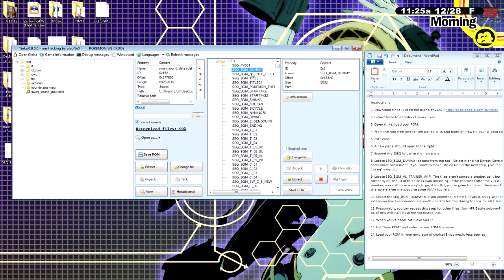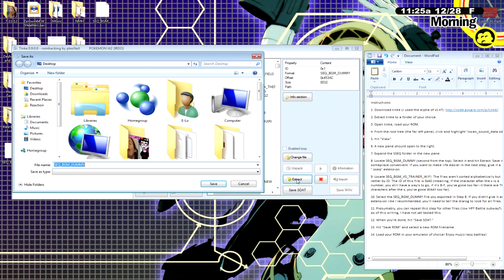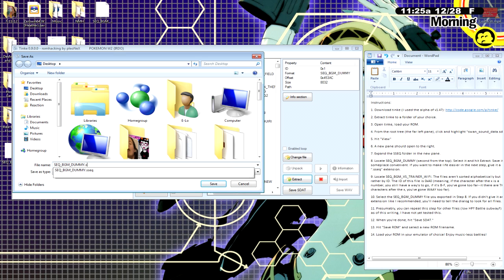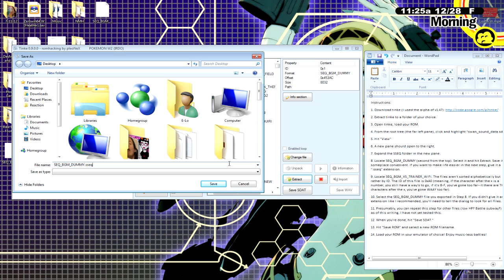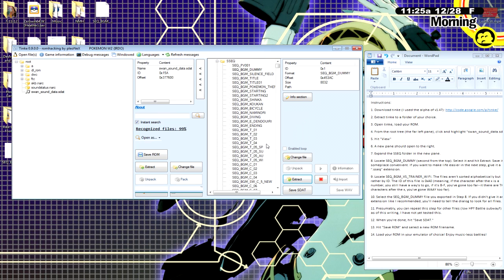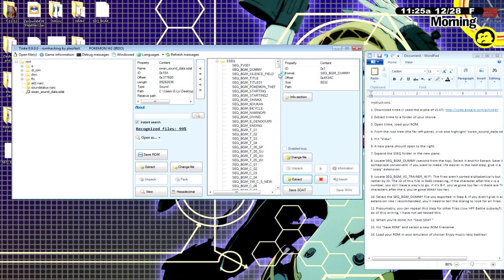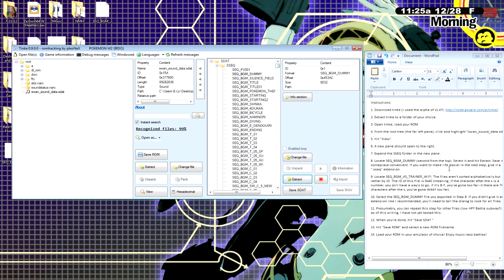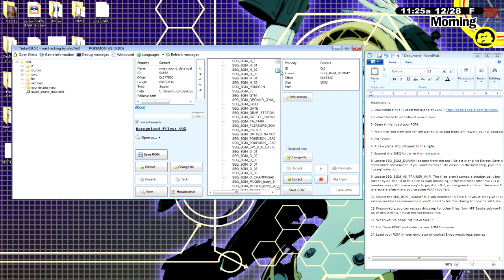The first one is going to be BGM Dummy. You're going to want to extract this. Name it as a .SSEQ. Otherwise, it's just going to be a file that you plug in and then it's going to be a little messier. You might as well just type in the extra five characters. Otherwise, you got to go rename it later.